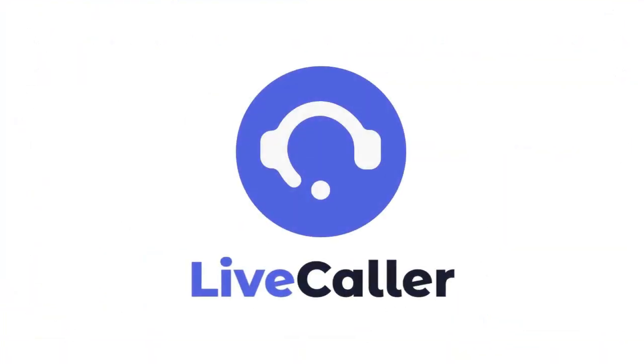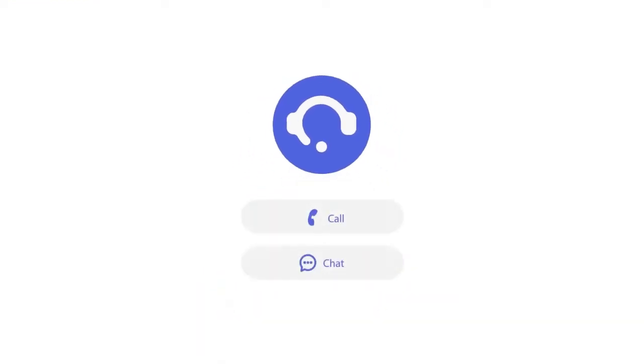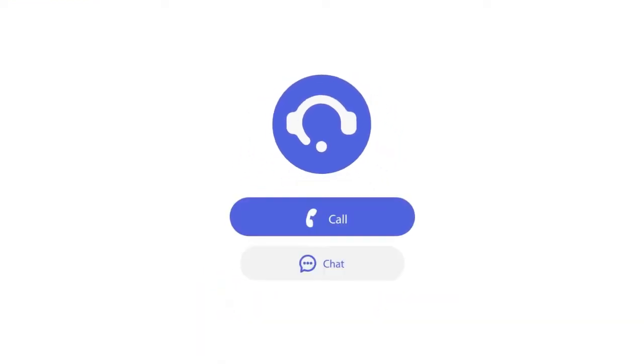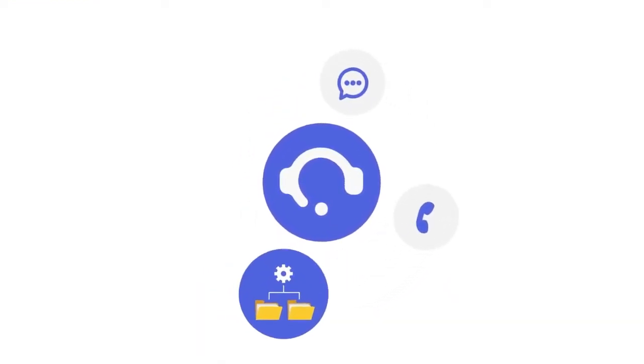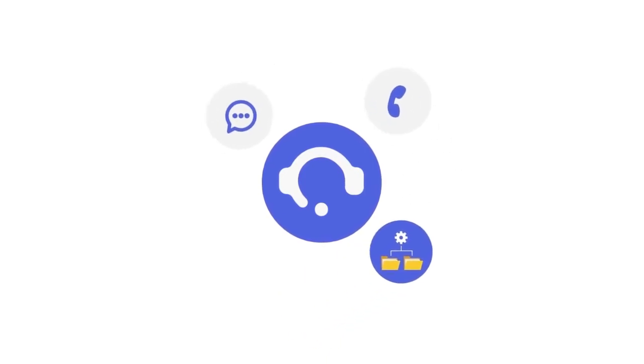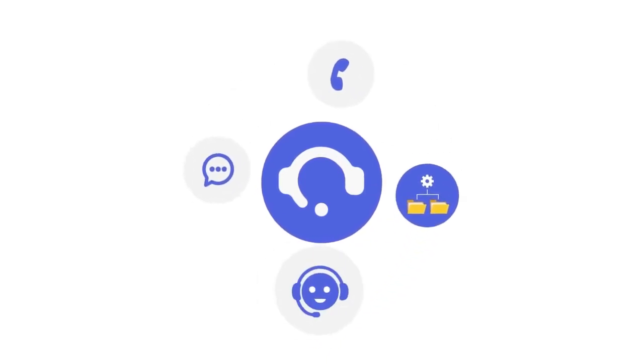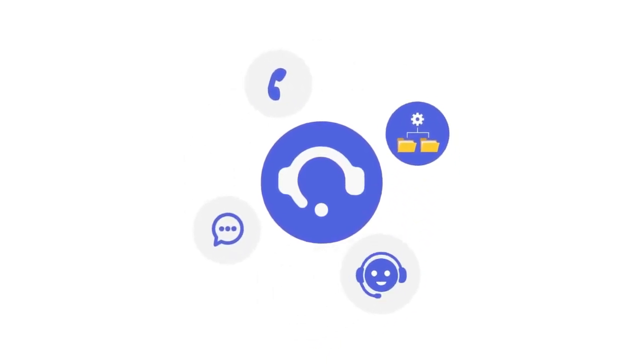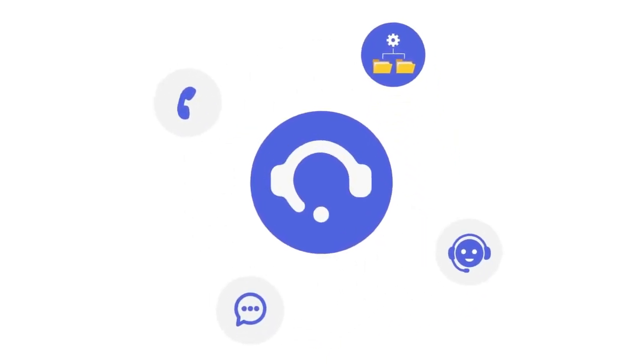Welcome to LiveCaller, your customer communication software. Our platform combines all the tools that you will need to be closer to your customer. Let's dive into our features.